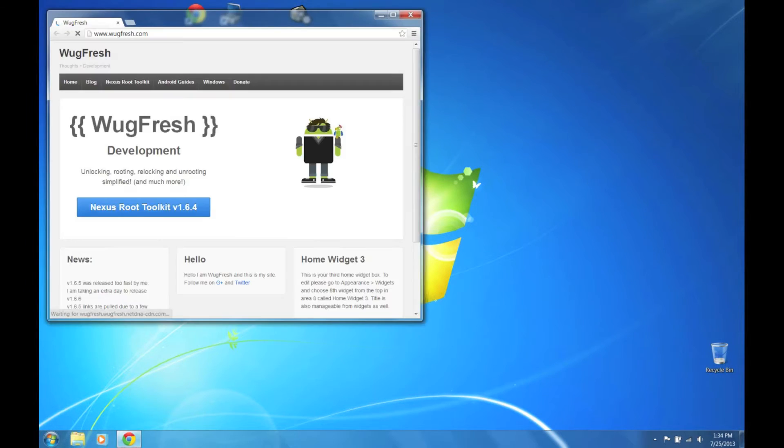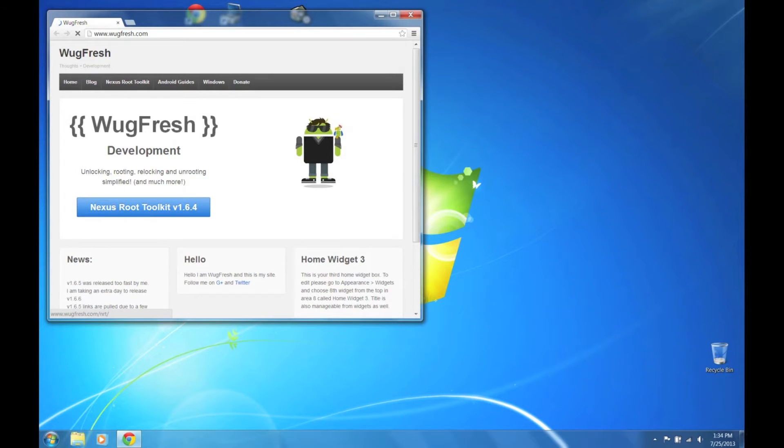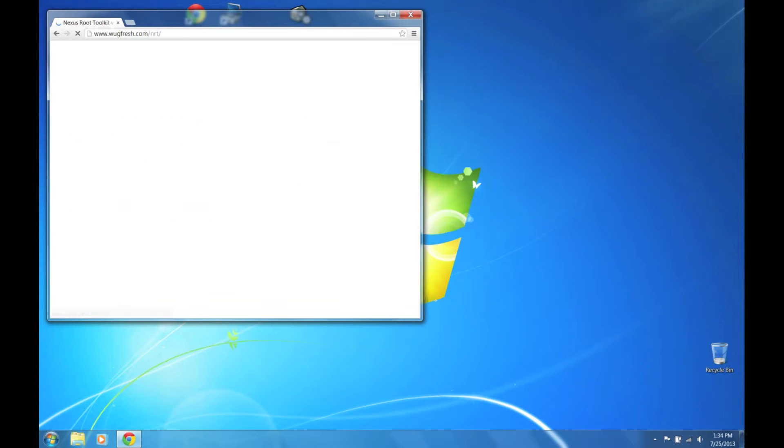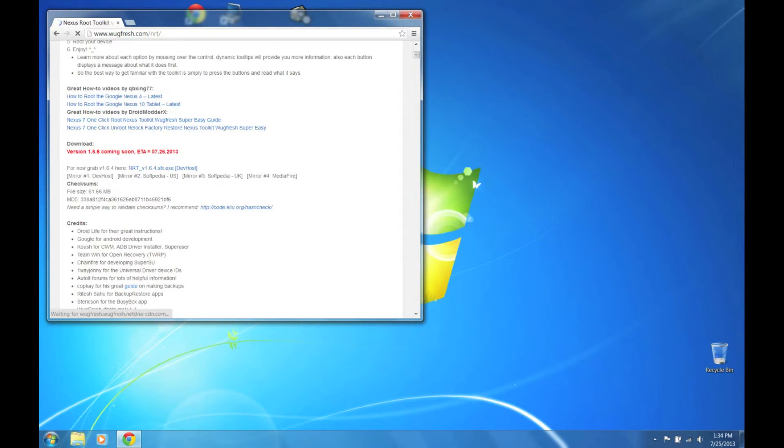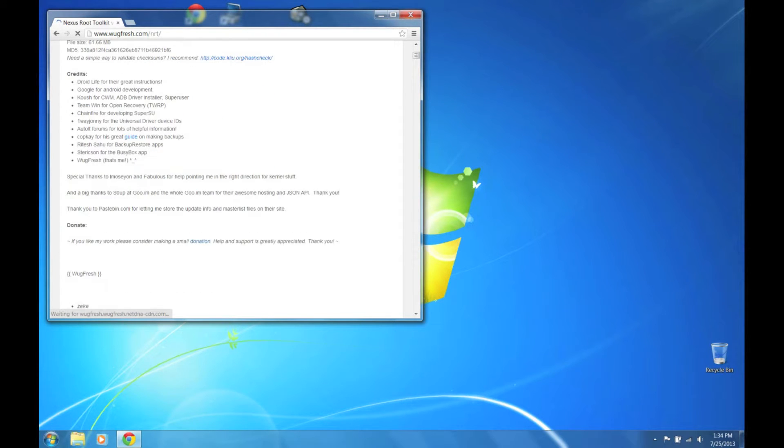Go and download and install Wugfresh Toolkit. Just download this from the link, scroll down, find the link, and then install it.